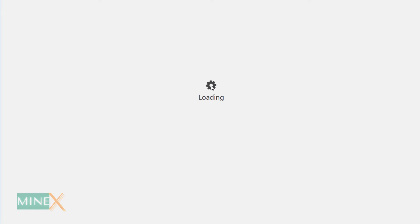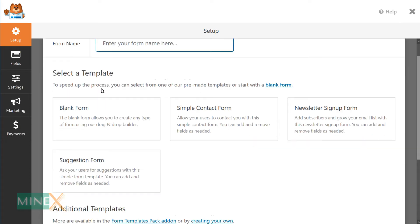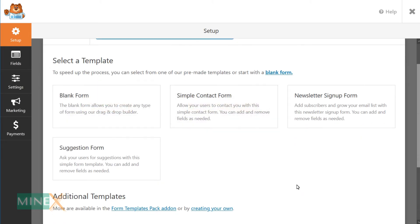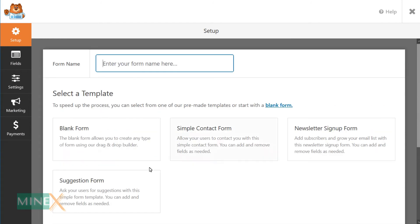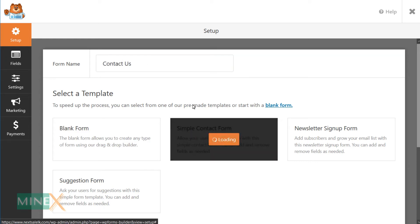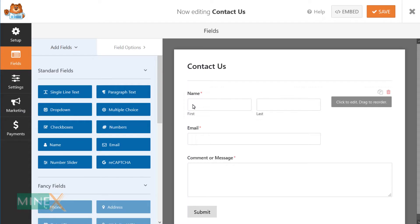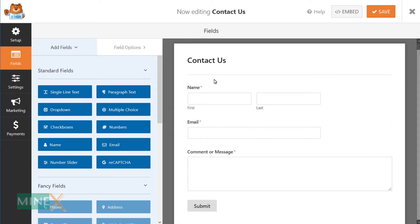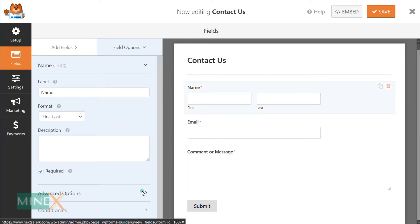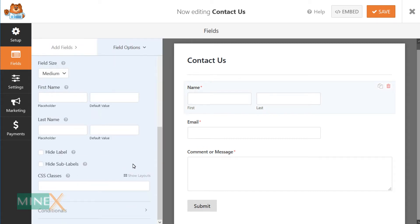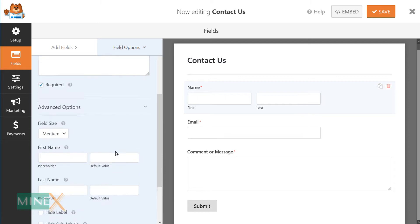You will be redirected to a new form builder. Enter your form name and select a template which is preset or blank form. I selected simple contact form. You can see here a basic template of the contact form. You can customize this using drag and drop form builder.